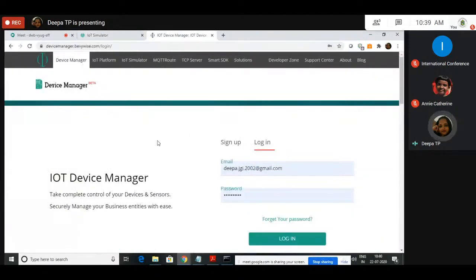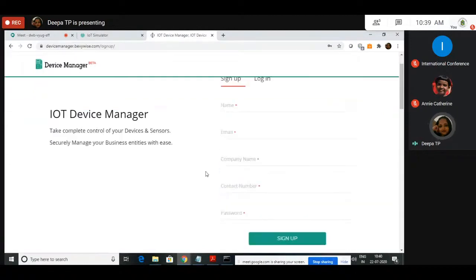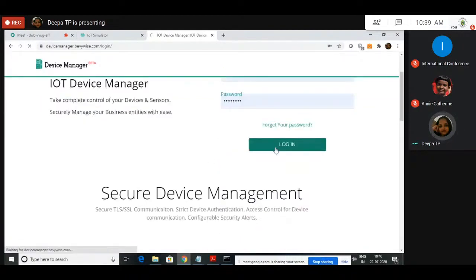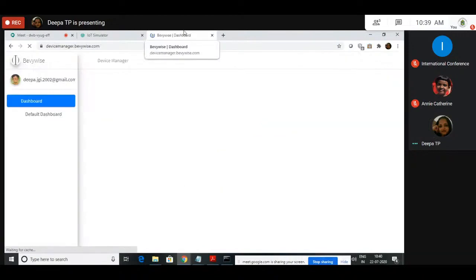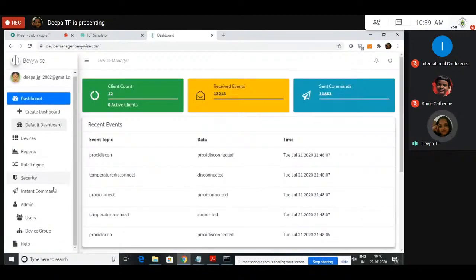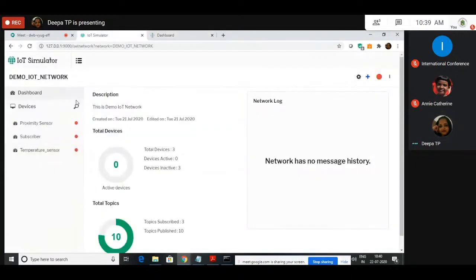If you are a first-time user, you have to sign up and create your account by filling in the sign-up form. I am logging in directly. This is a Dashboard. Here you have all the controls and commands in order to control and remotely configure these devices. Now, how to view whether the device is up or not.